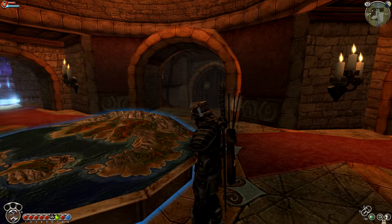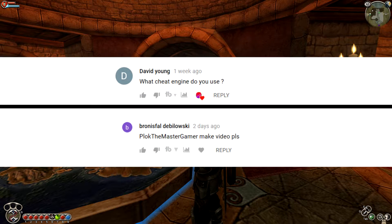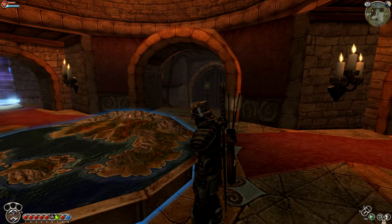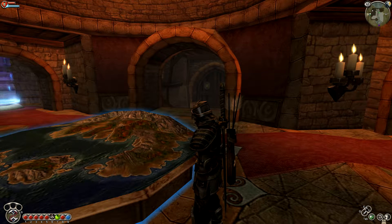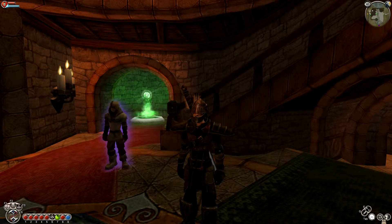But I did get some comments, or at least one comment, inquiring how I got Cheat Engine working on Fable — what you need to do to get it hooked up and whatnot. So I decided I'd make it into a video for you.